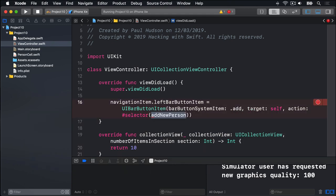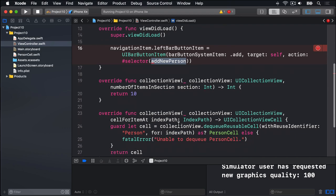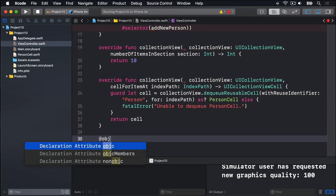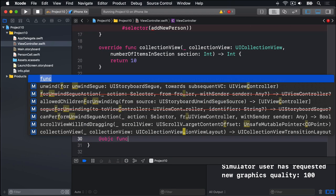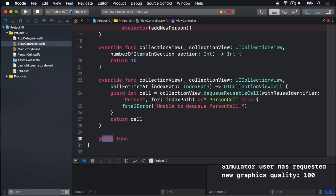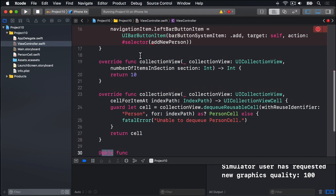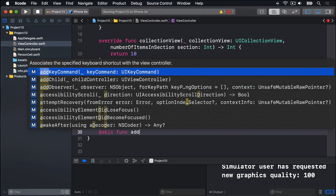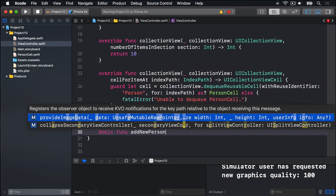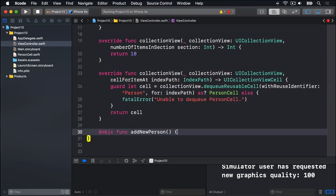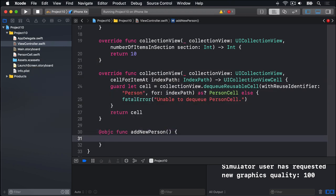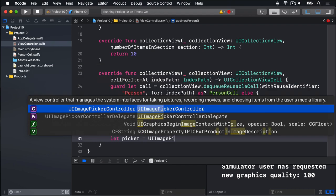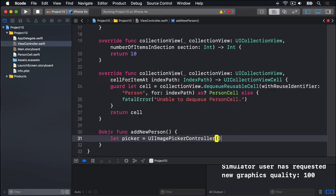That addNewPerson method is where we have to use a UIImagePickerController but it's surprisingly easy to use. I'll write it now. We'll say @objc func. Again, this is needed because we have selector up here. @objc func addNewPerson. Then let picker equals a UIImagePickerController. That's the new class there from Apple.